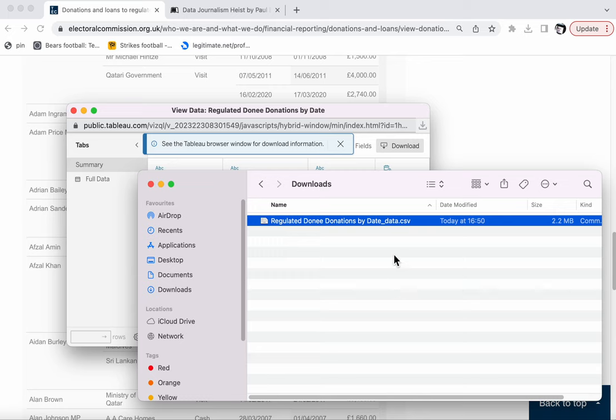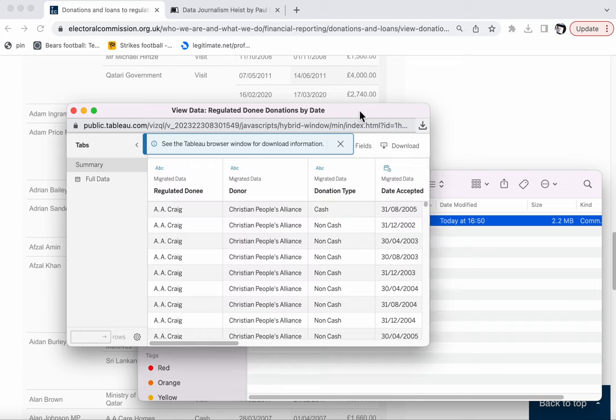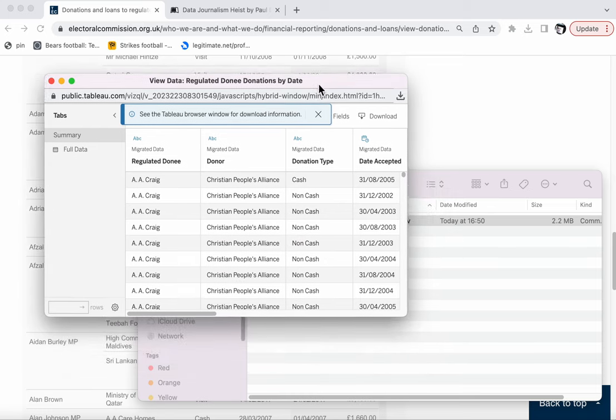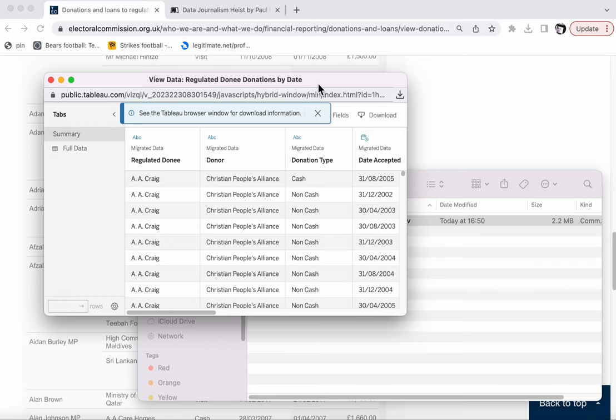One other thing to point out, which is that if you are using Safari and you try and download a csv file, it might just appear in the window as a bunch of text. If that's the case, just don't use Safari. Use Chrome or Firefox instead to download the data.